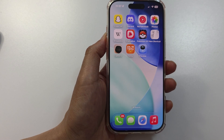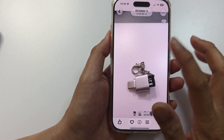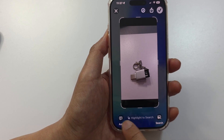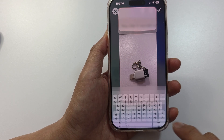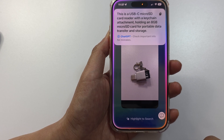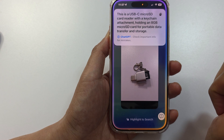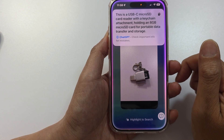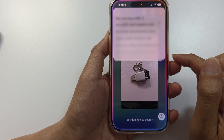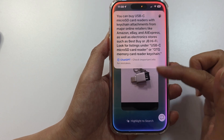Now let's look at Visual Intelligence. Take a screenshot of an object — open up a photo and take a screenshot. From here, you can either ask or use the search function. Using the Ask button, you can say: 'What is the object in this screen?' It identified it as a USB-C micro SD card reader. You can then ask follow-up questions like 'Where can I buy it?' and it will tell you Amazon, eBay, or AliExpress.